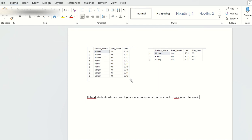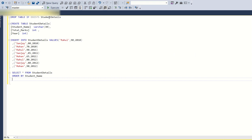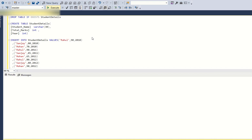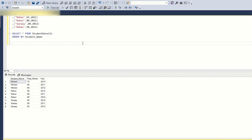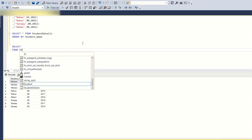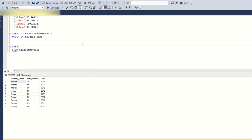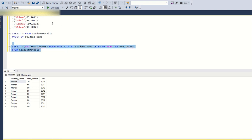I have already created the table called student_details with the columns and inserted the student detail values — that's our input. Now for the output, we'll use the LAG function, which gives you the previous row's value. The query is: SELECT *, LAG(total_marks) OVER (PARTITION BY student_name ORDER BY year) AS previous_marks FROM student_details.